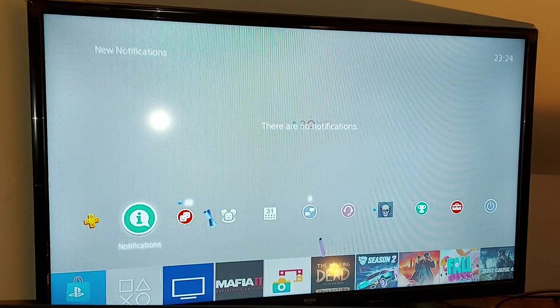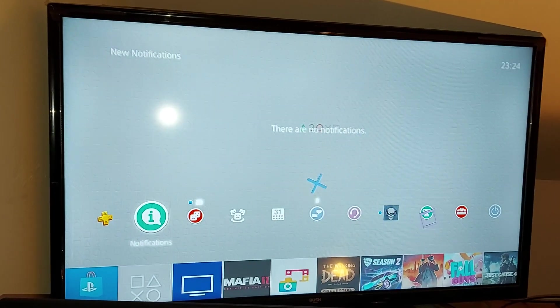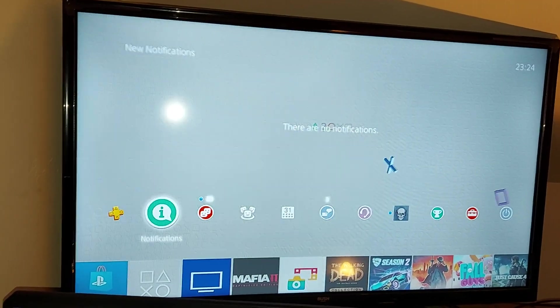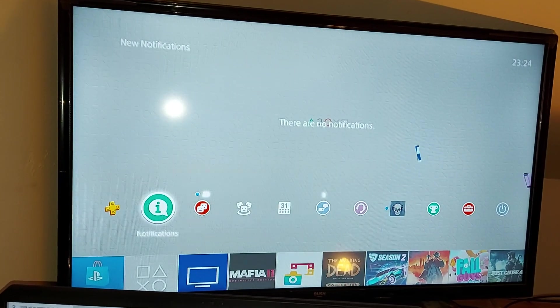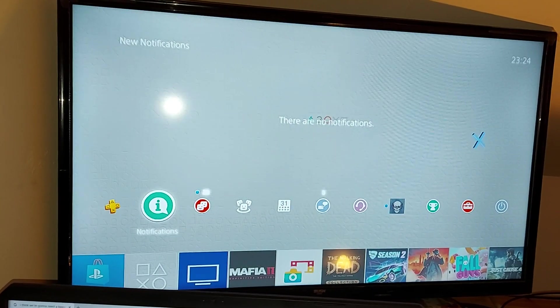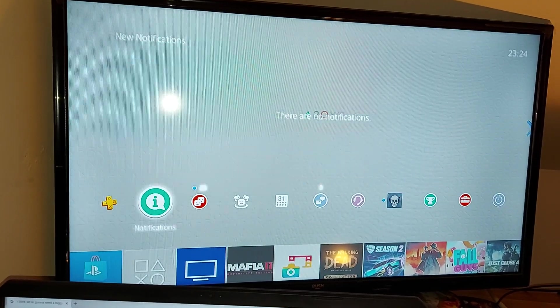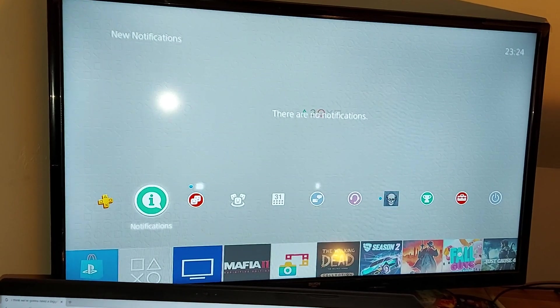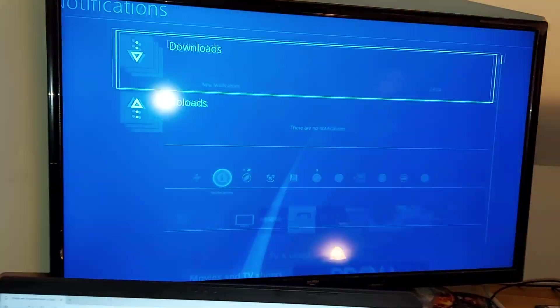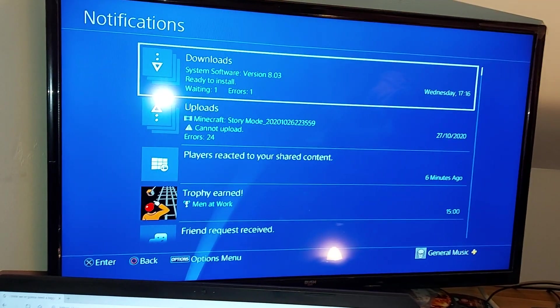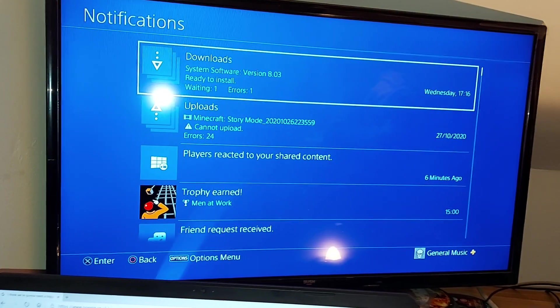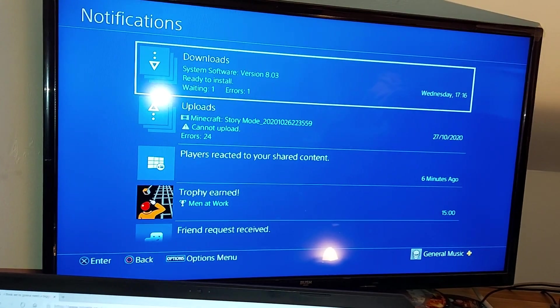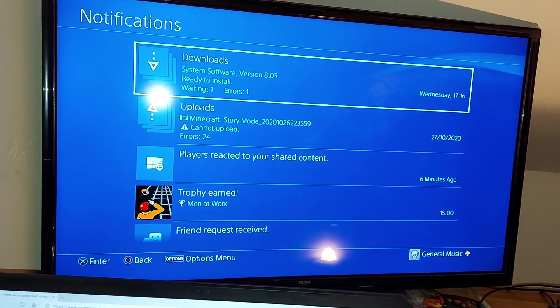For me, I had a notification. You want to go to your notifications. If you haven't already updated it, you should have a notification if you are on version 8.0.2. Go over to your notifications and it says system software version 8.0.3 ready to install.